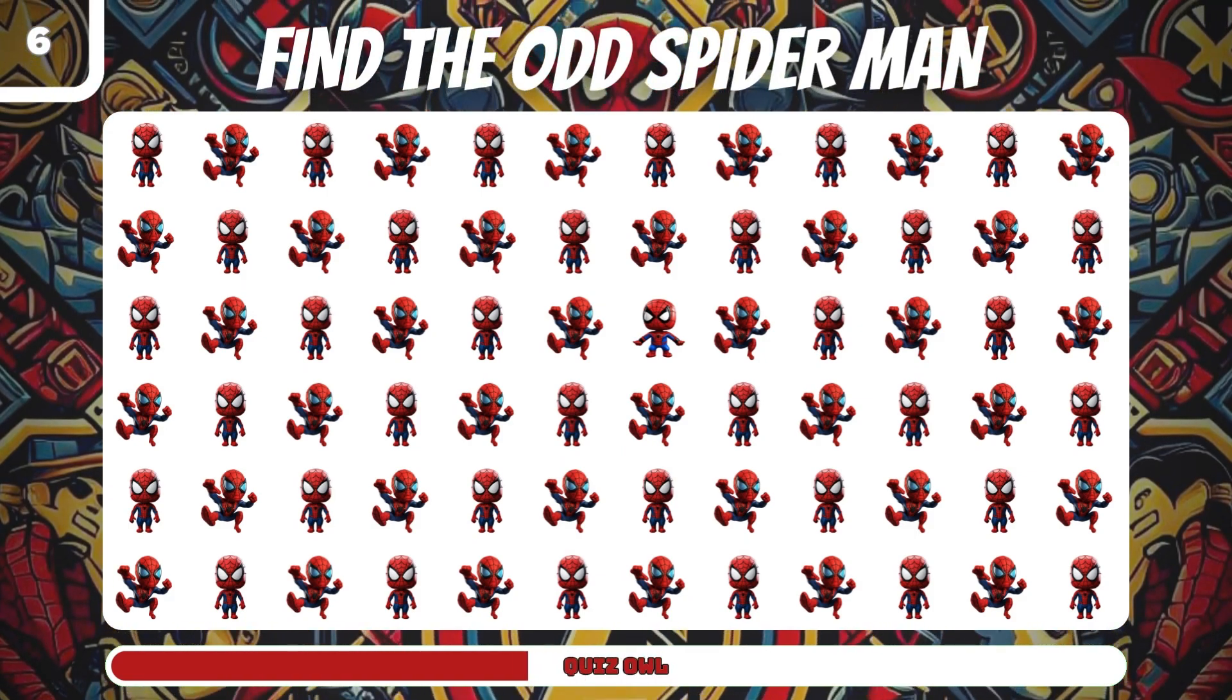Number 12, find the odd Moon Knight. It's in the fourth line.